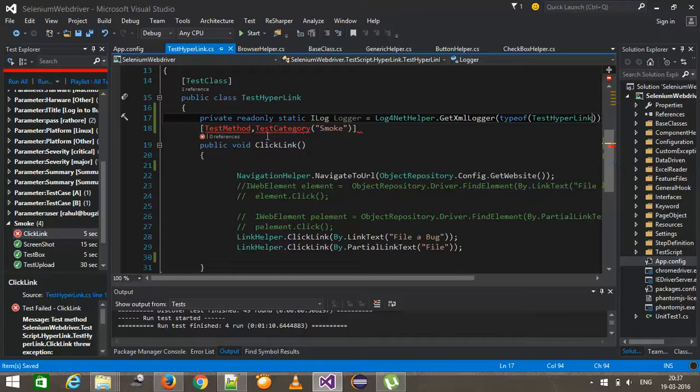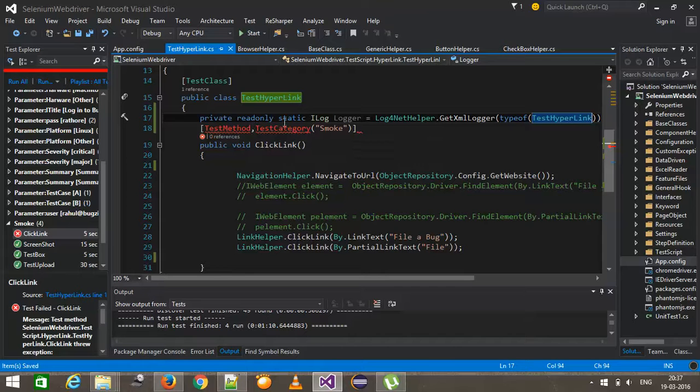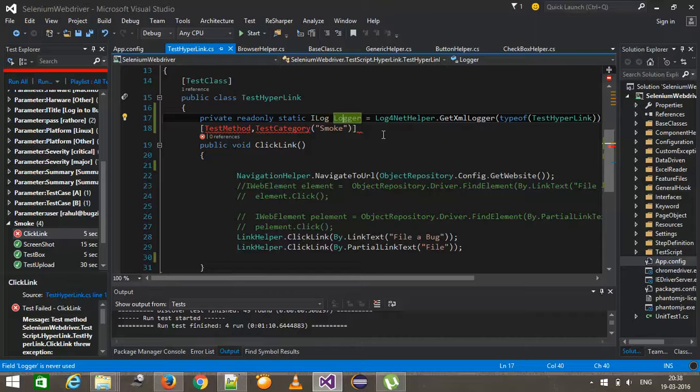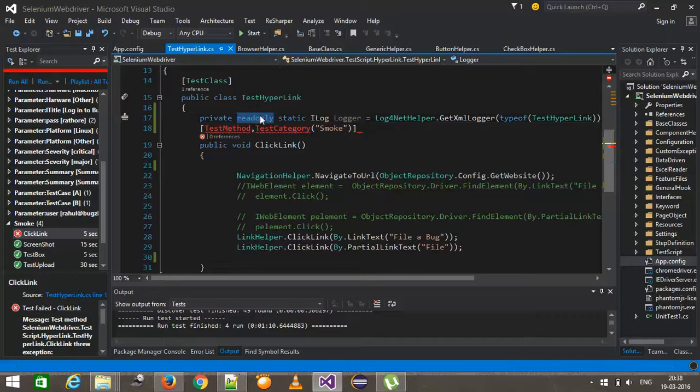And the reason why I made it as read-only static is because once this instance is initialized, I don't want that it should be changed. That's why I made it read-only.